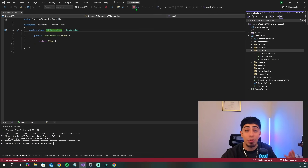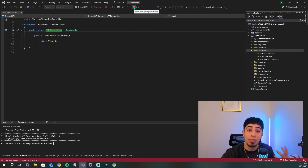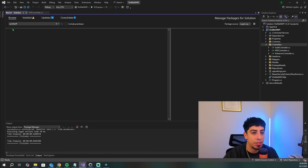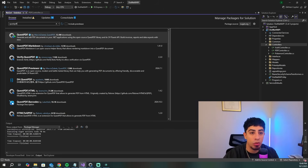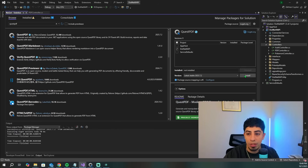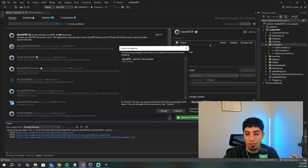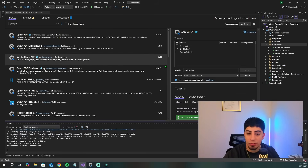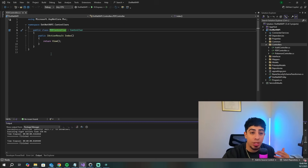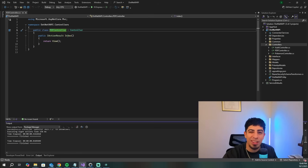First things first, we need our library, so let's go download it. We'll go to our package manager and type in 'browse QuestPDF.' The one we want to install is right here — we click it, install it, accept, and it should be good to go. That is the only package we actually need to install to make QuestPDF work.